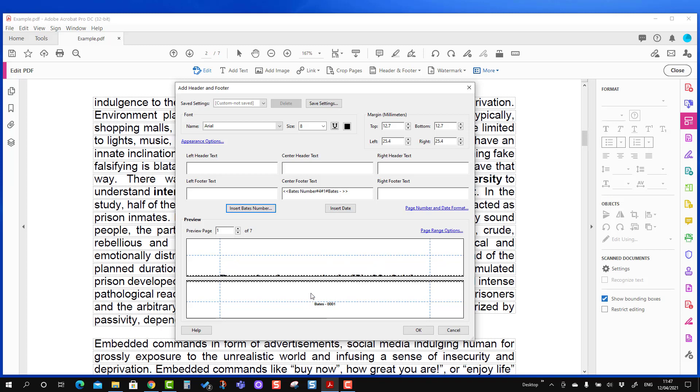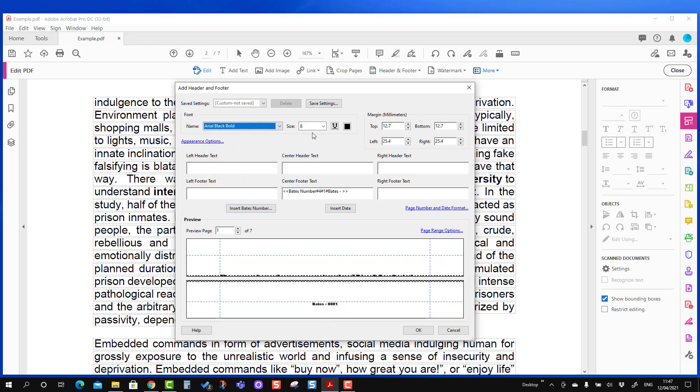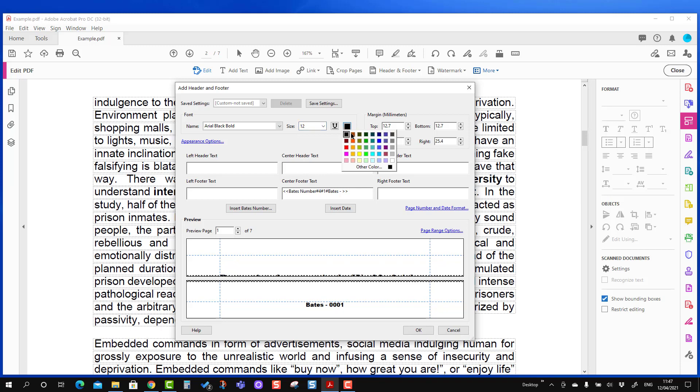And you will see the preview here. So if you want to change the font type, size of this text, you can just play around from here. You can change the size as well, you can change the color as well. If you want to change the margin, you can make some changes as per preference.